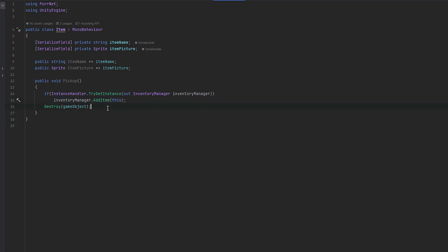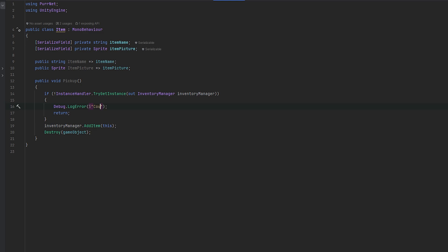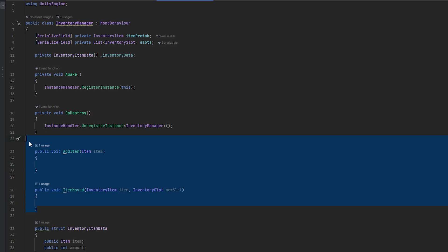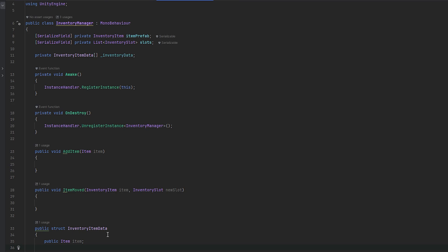I just want to show you how we add items. We can probably invert this — might be a better idea. Let's debug log error saying that we couldn't get the inventory manager. Now that we have this we can add items and move items around. But what we want this inventory data to be is essentially a way for us to keep track of the actual visuals that's happening. So first of all we need to keep track of all our inventory items here as well, which we should maybe do by also keeping track of the inventory item. I could be changing my mind later on how we do this.